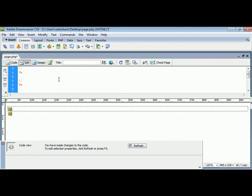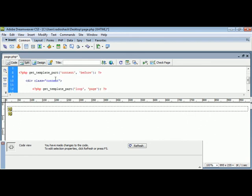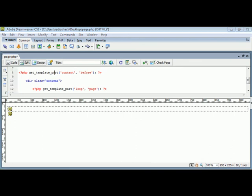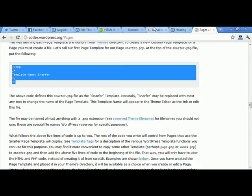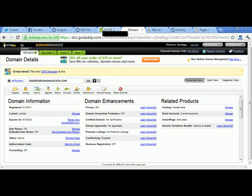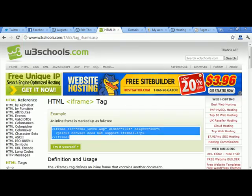Now go back to your iframe code, which you should have left open, and take that code to use next.